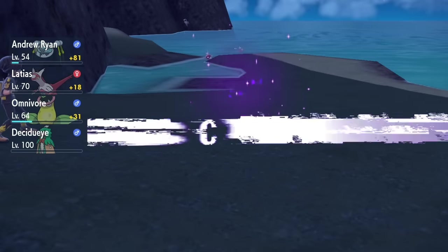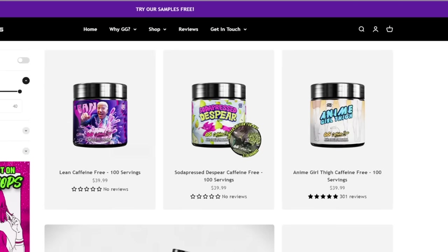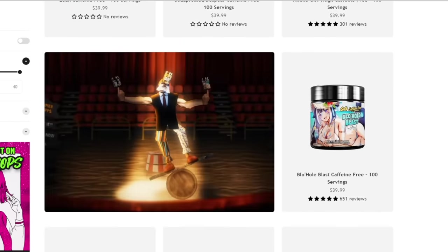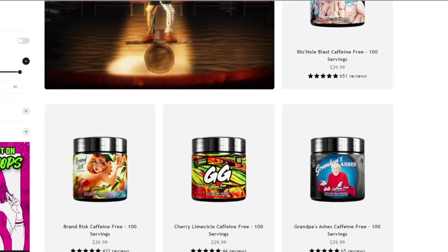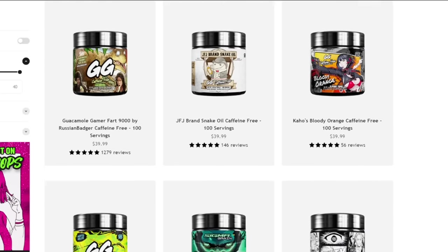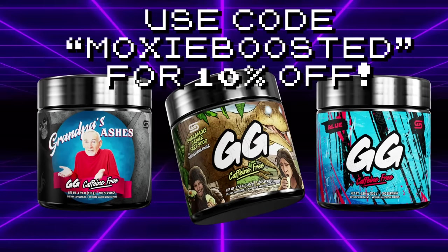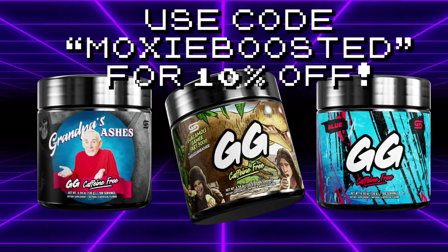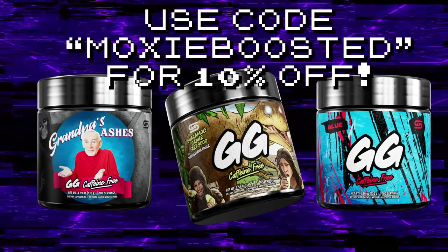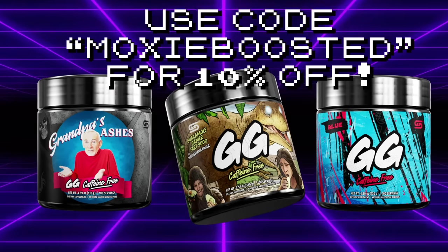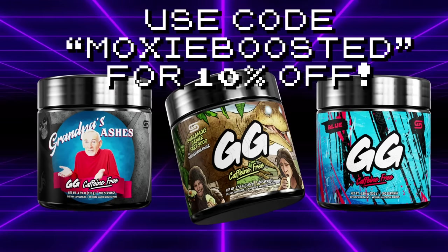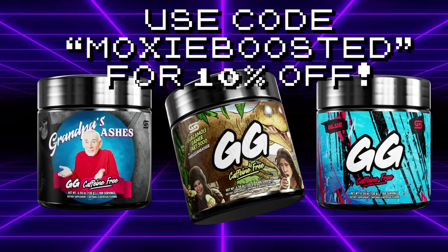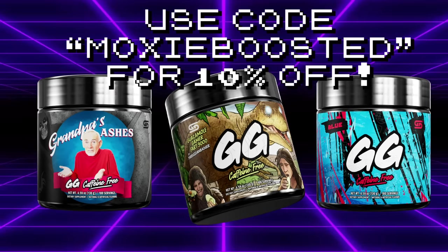But before we get into the video, this channel is partnered with Gamersupps. If you want to support my work and get great tasting drinks, you can order Gamersupps through my link in the description down below, or with code MOXIEBOOST at checkout for 10% off. Gamersupps is a caffeinated product that I recommend only to my 18 plus viewers.